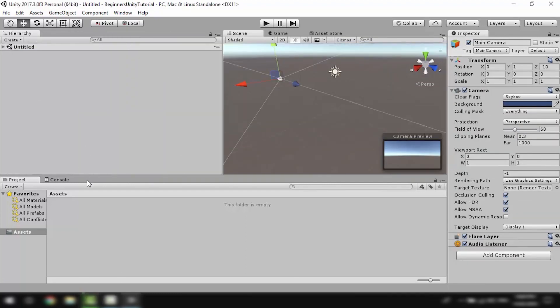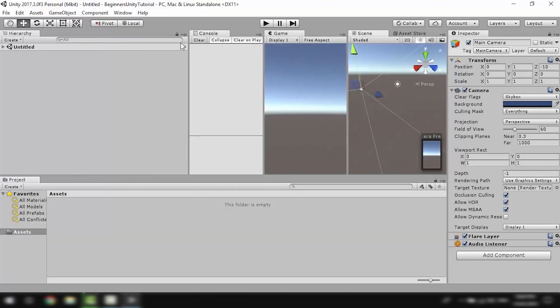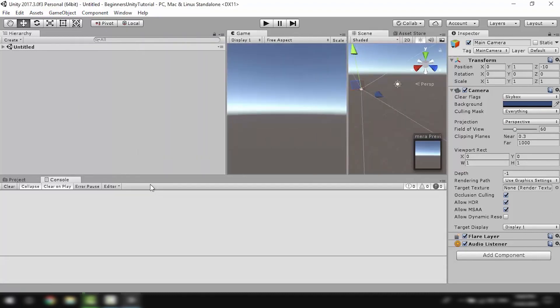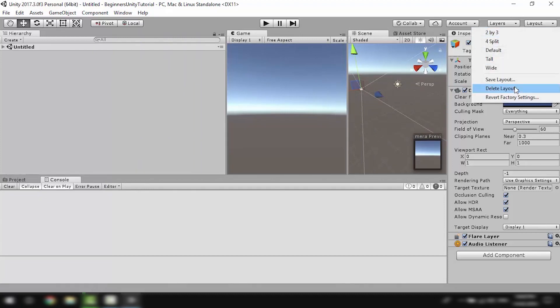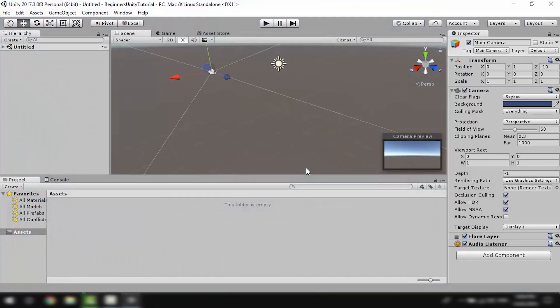Now you can rearrange any of these panels in Unity in whatever way you like. But remember you can always go to the top right corner and hit revert factory settings and it's going to reopen the default Unity layout.